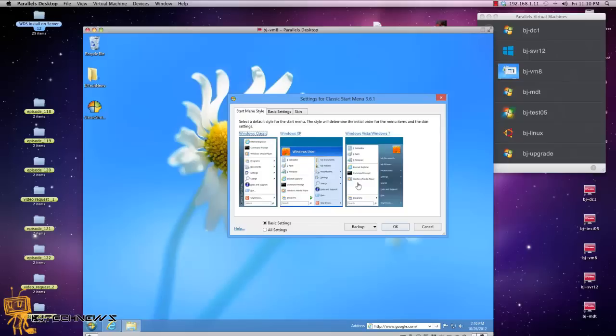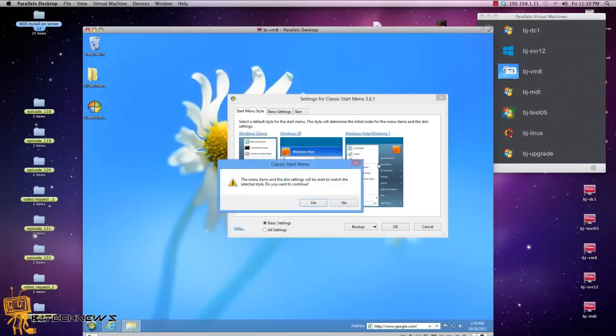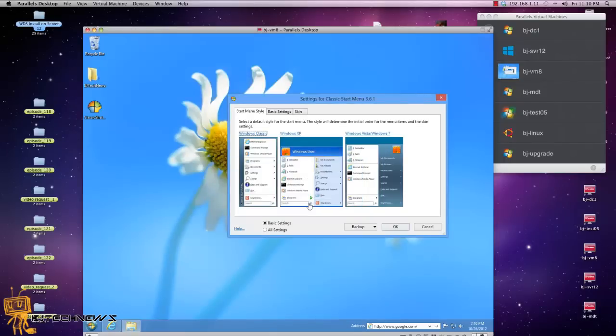I'm going to pick, oh they got Windows XP, Windows, I'm gonna pick the Windows Vista/Windows 7. The menu item in the skin setting will be reset to match. Yes, I want that, that looks good.